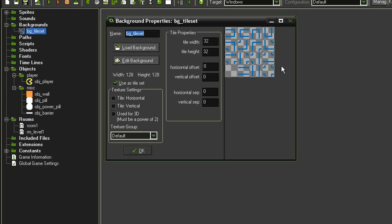I have a lot more tiles here than in the previous game because I'm taking into account the end caps for all directions, corner pieces for all directions, T junctions for all directions, a four-way junction, and the vertical and horizontal walls.